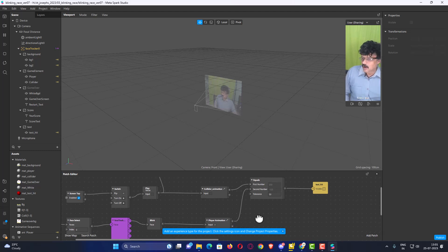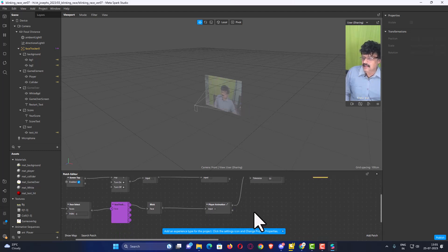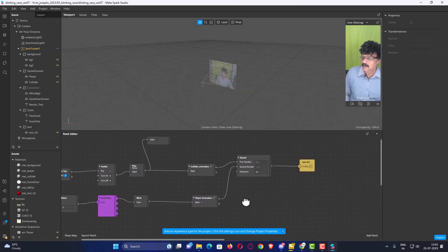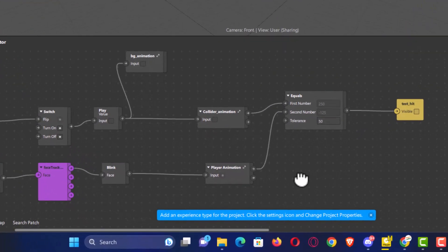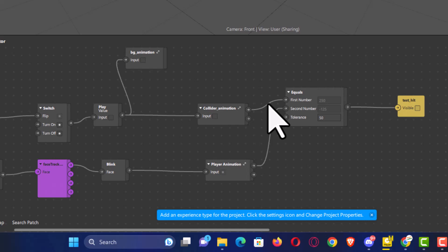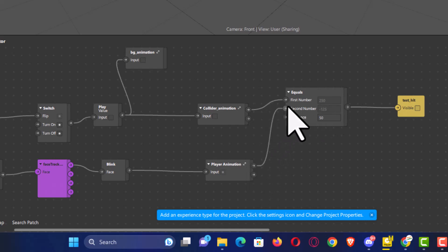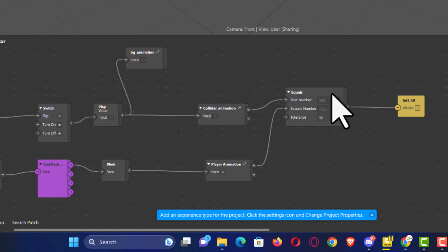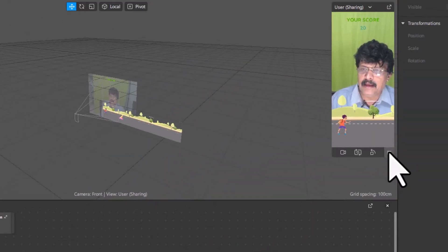Coming back to what we had done in the last session: we took the X value of the collider and the X value of the player, checked whether they are equal, and added a tolerance of 50. Now to detect the jump, just the X and Y value being equal is not enough.